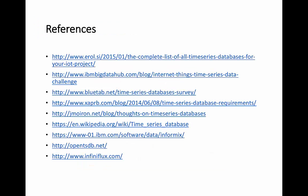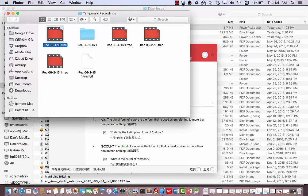Here are the references we used in our presentation. Thank you very much.